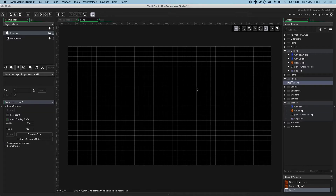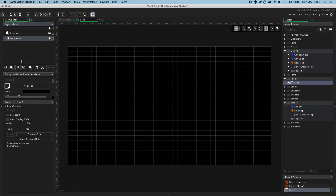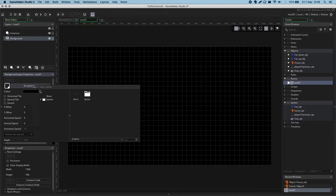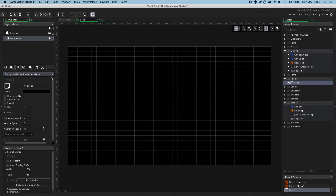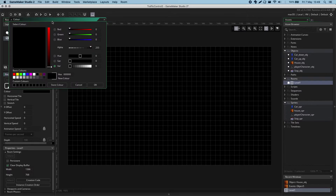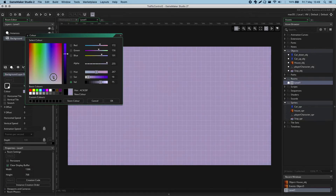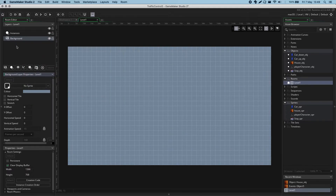First things first, let's change the background colour from black. If I click on the background layer in the top left and look underneath, this opens up the background layer properties. The background layer is the visual background, and you can actually load in a sprite to be the background if you wanted to. If you didn't, you can simply change the colour with the colour bar under here. I can make my background white, purple, all sorts — let's just go for a greyish blue, not too harsh, enough to see what we're doing.